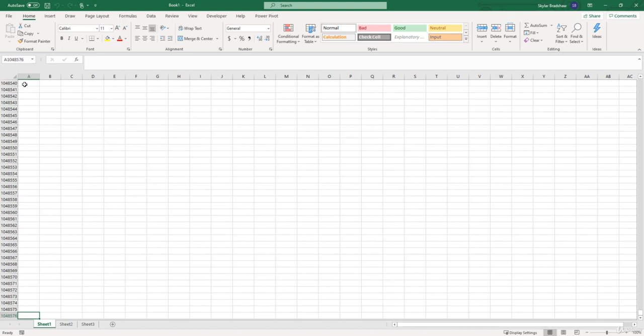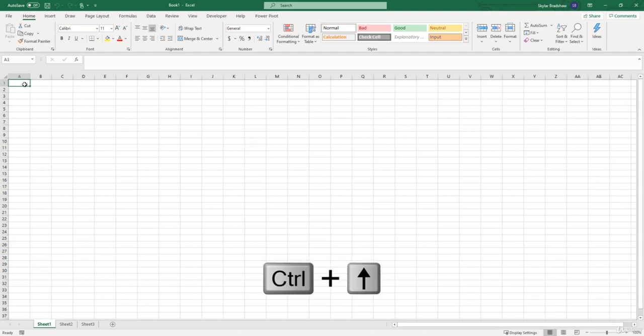And now to get back to the very top we're going to do the opposite. We're going to press control up arrow, and if you're on Mac it's command up arrow.